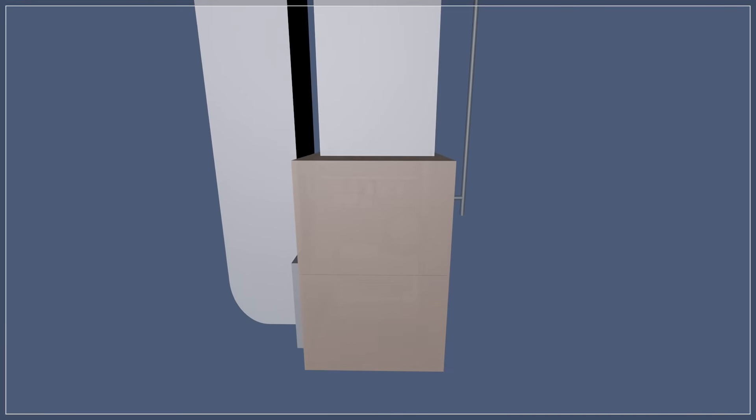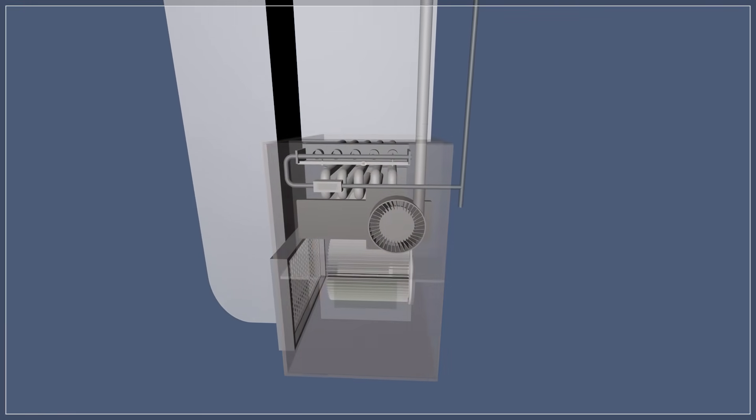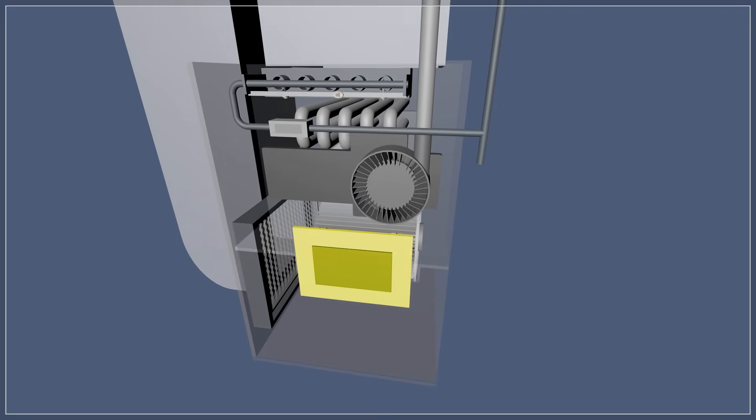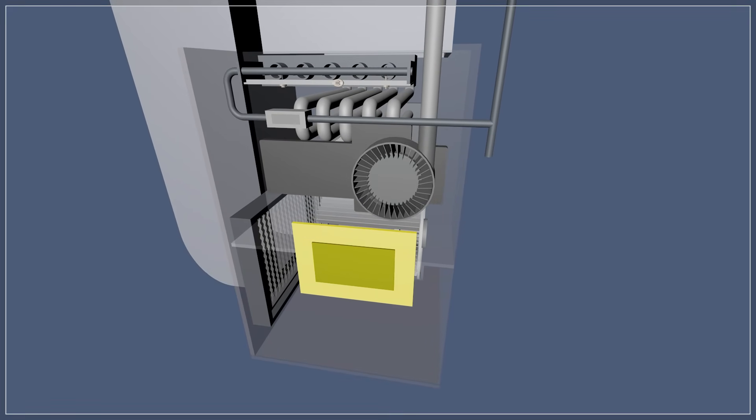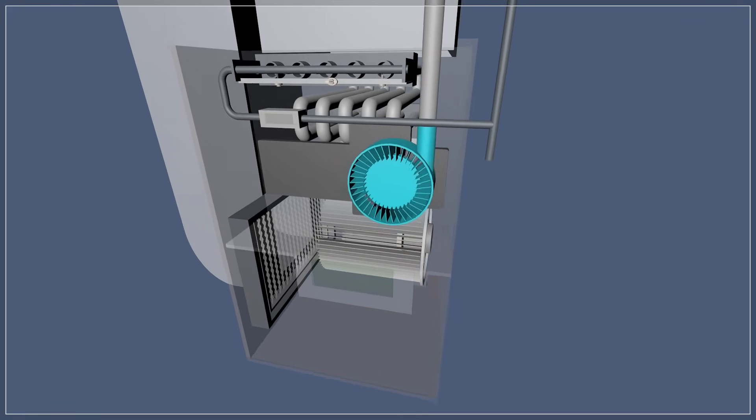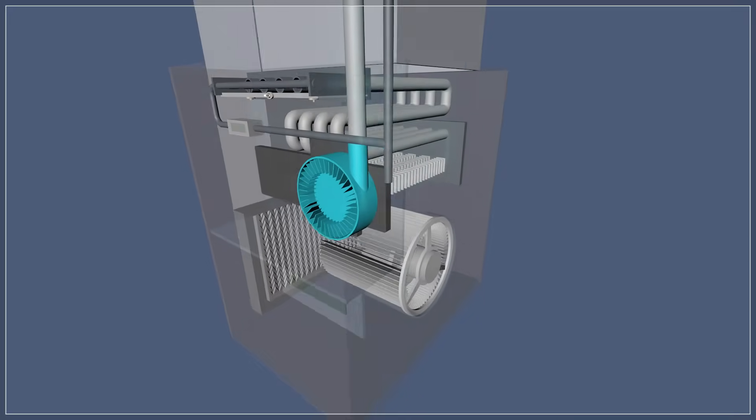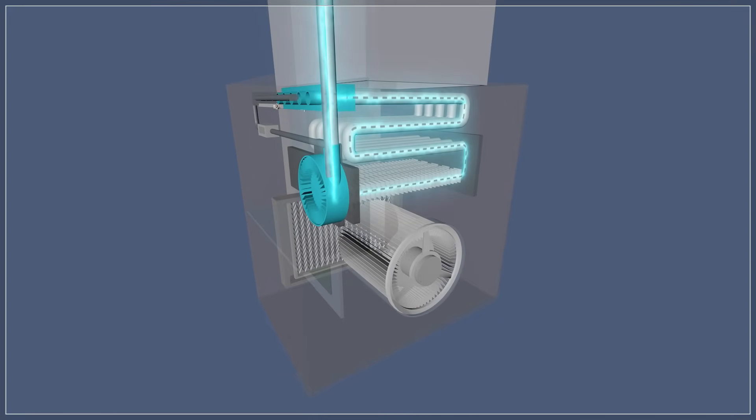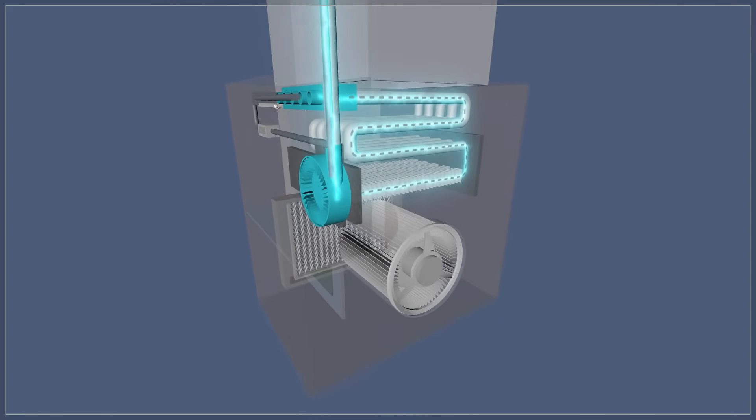When the thermostat calls for heat, voltage is sent to the control board. Next, the draft inducer fan pulls fresh air into the burner, which allows for clean and efficient combustion.